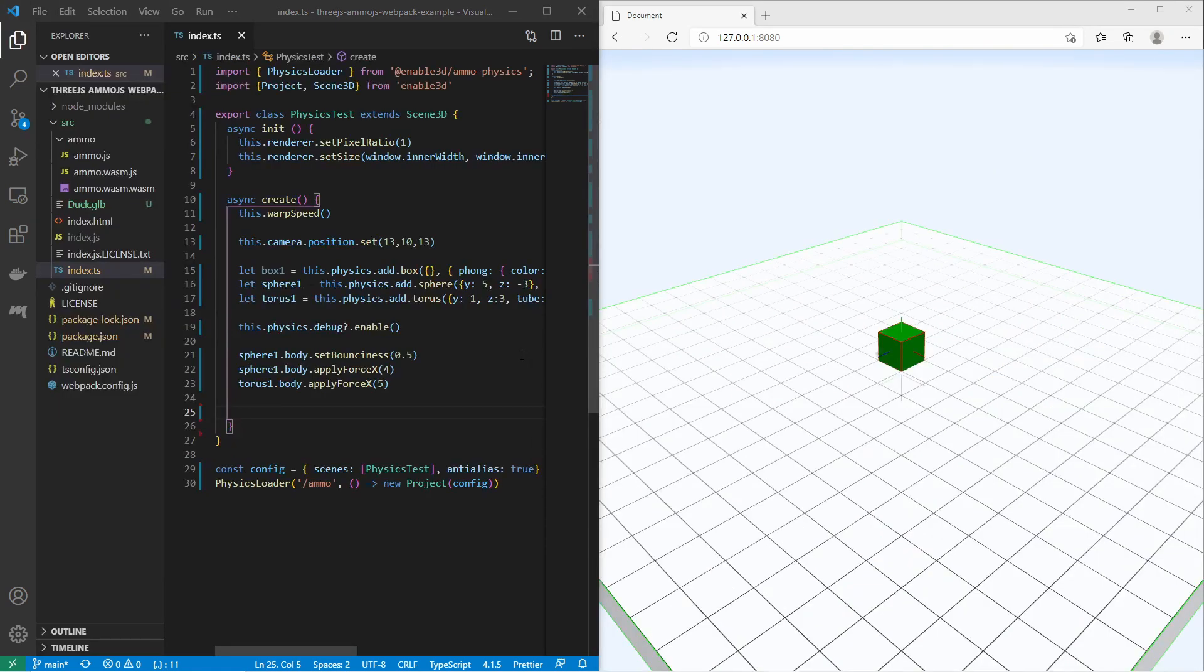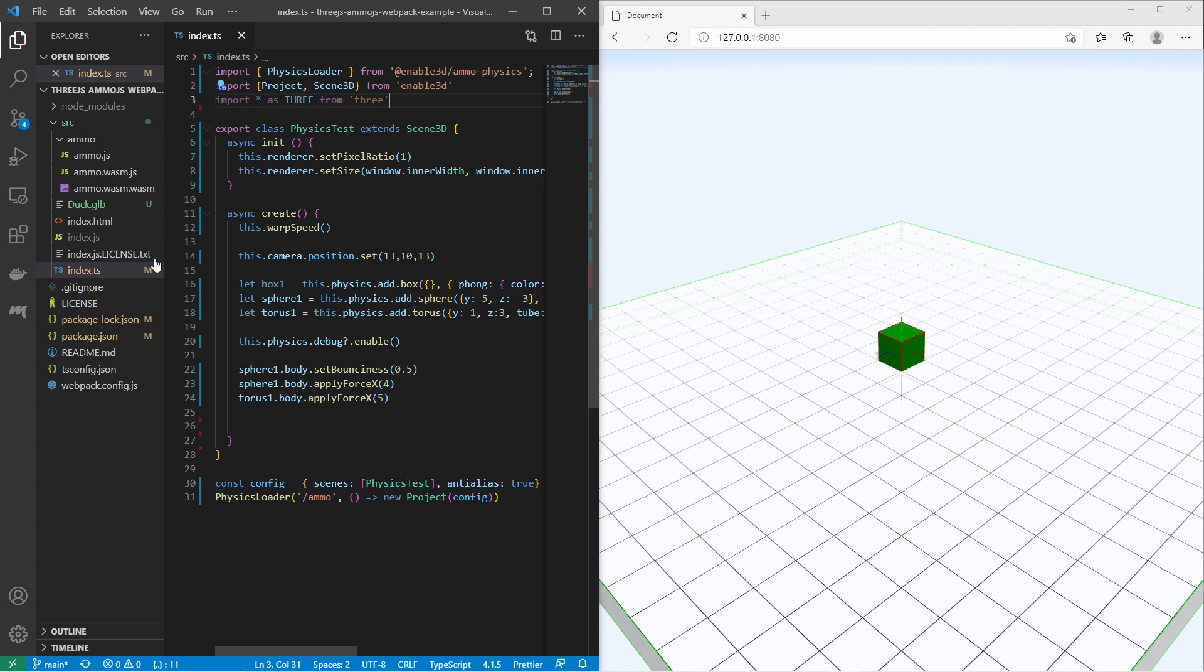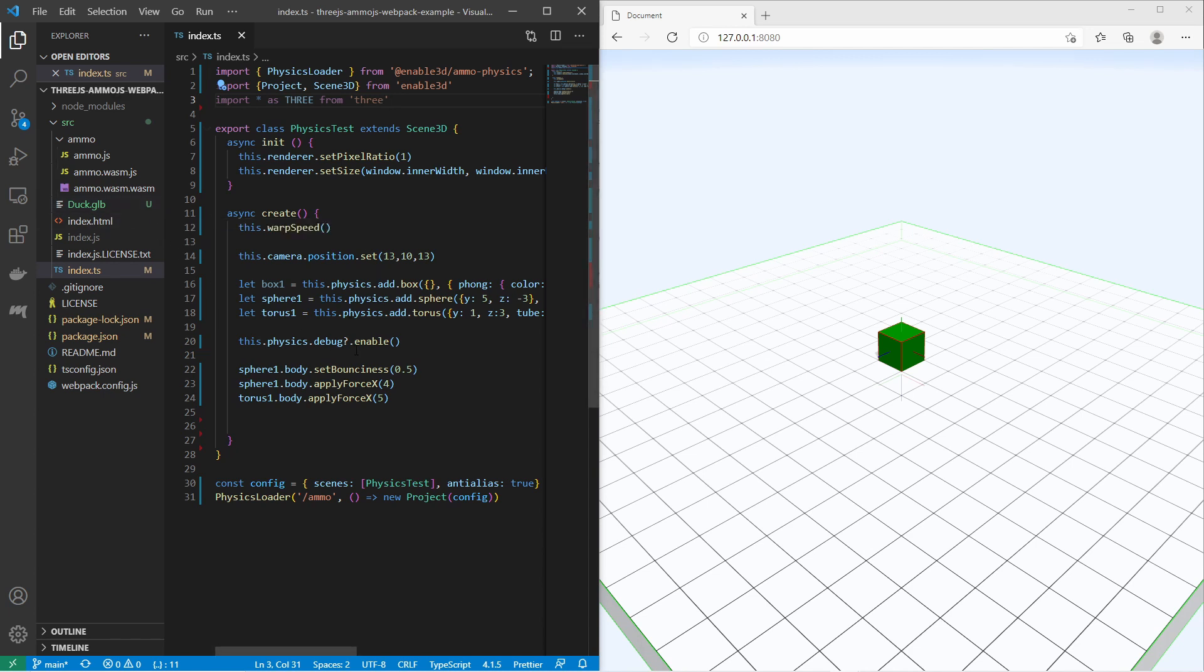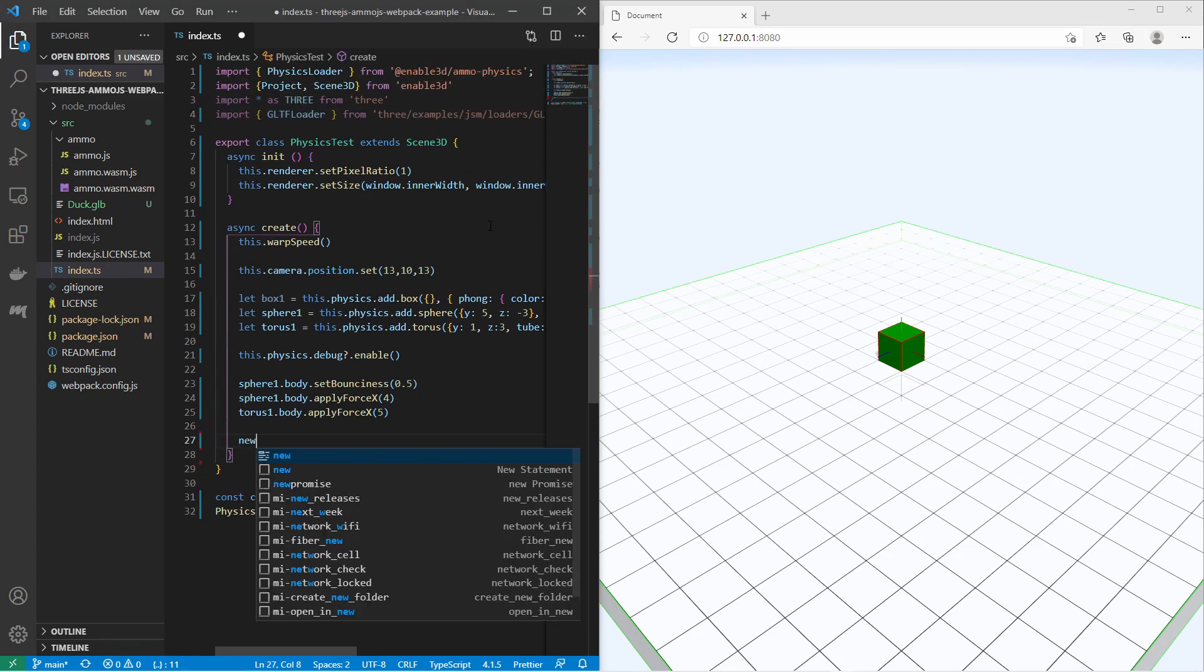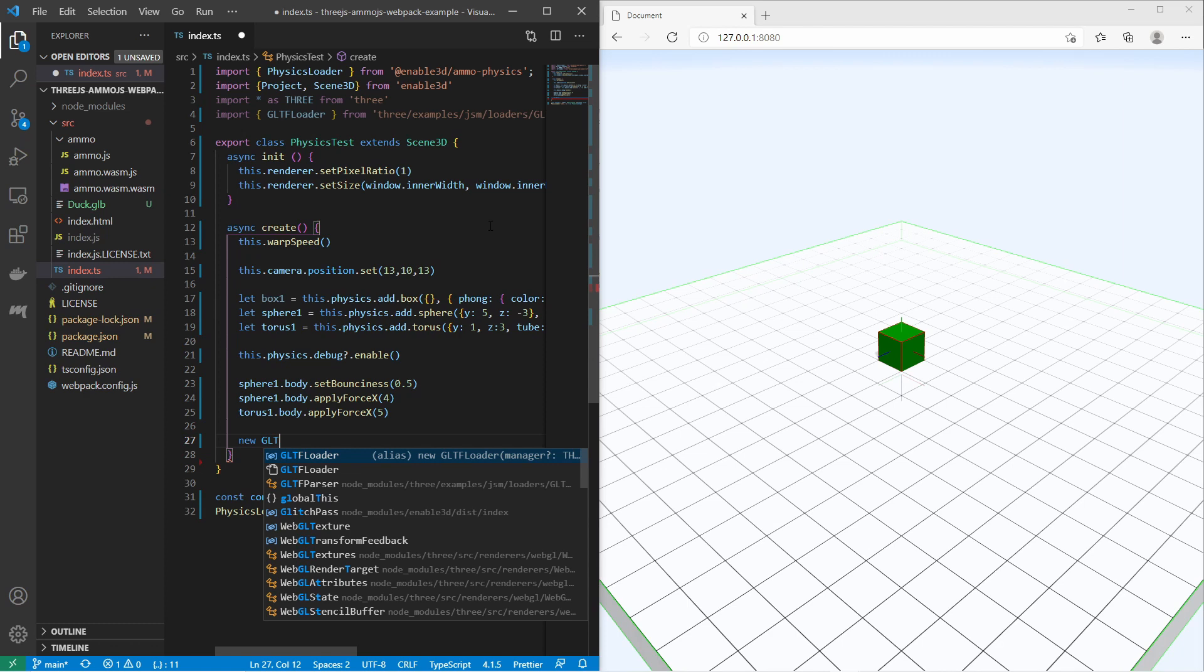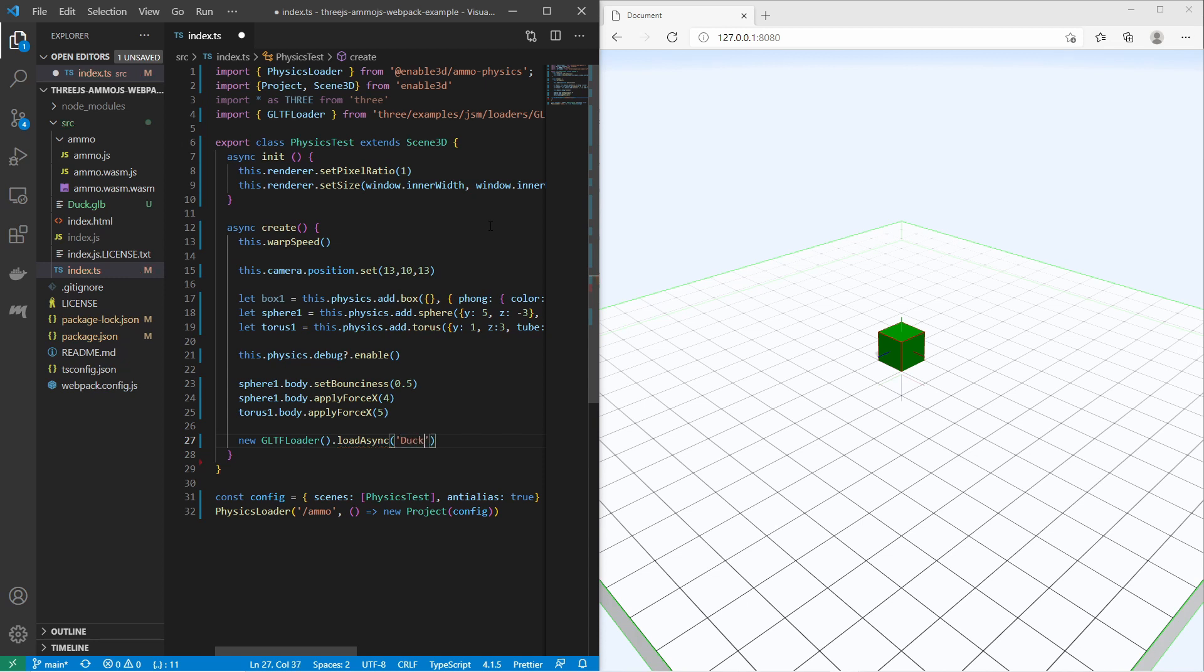You can also load 3D objects in GLTF format. Enable3D is a wrapper for Three.js. You can also use all Three.js features. Let me import Three.js here. Also I have imported this duck.glb file. This is a binary GLTF file of a duck. I would like to load the duck in the scene and apply physics to it. Let me use the GLTF loader of Three.js. I say new GLTFLoader and I say loadAsync. I provide the path to the duck. Then I provide a handler for the loaded object.